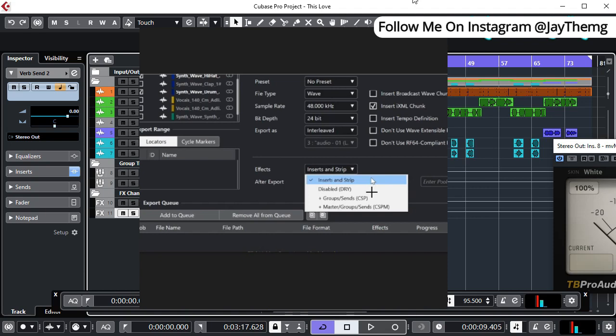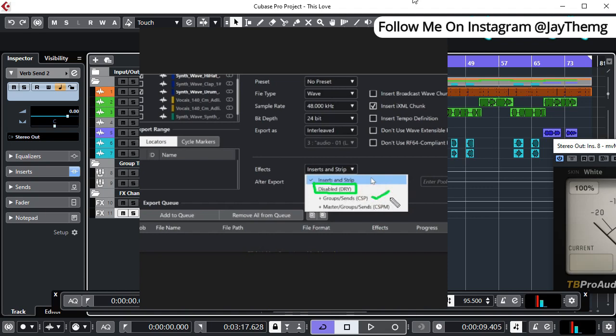But if you're exporting something and you want your effects to be there, you have these other options. You have this option for groups and sends, so the effects in the groups and the sends will be there. If there are any effects on the masters, they won't be applied to the files, but if you select this last one here, it means all the effects that you've put are going to be applied on the file.